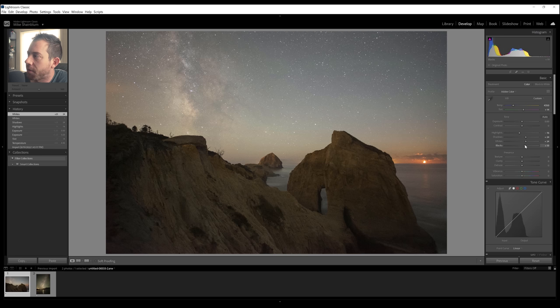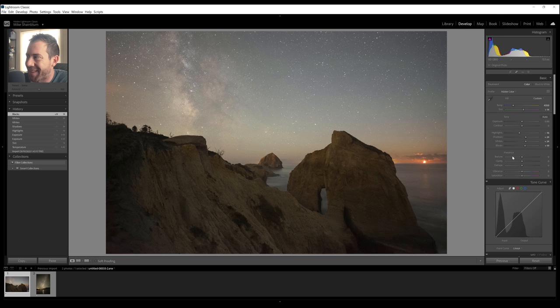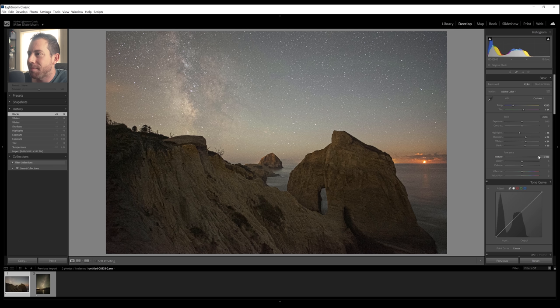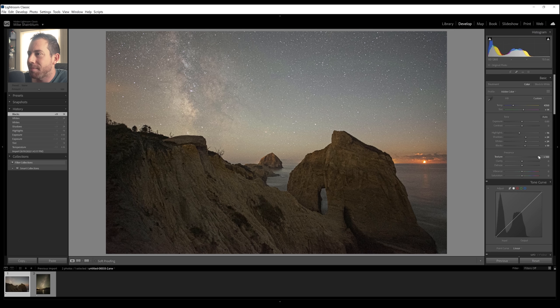All right. So these sliders down here - texture, clarity, dehaze - you need to be very careful with these sliders. They can help, but you need to use them usually selectively. Texture, I almost never use. I find that it always degrades the quality of the image, but clarity I do use from time to time. And my kind of rule of thumb for this stuff is anytime you're not sure what a slider is going to do to the photograph, just crank it all the way. It's a great way of just seeing exactly what that slider is going to do.